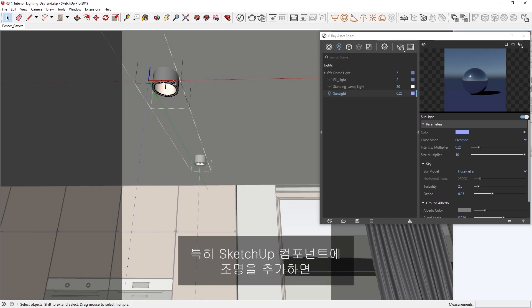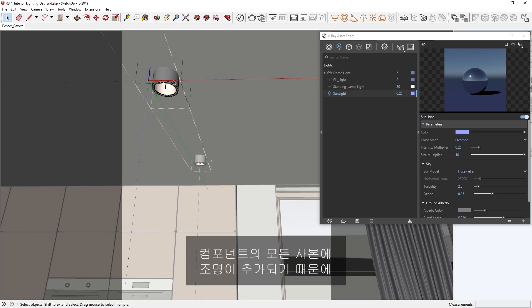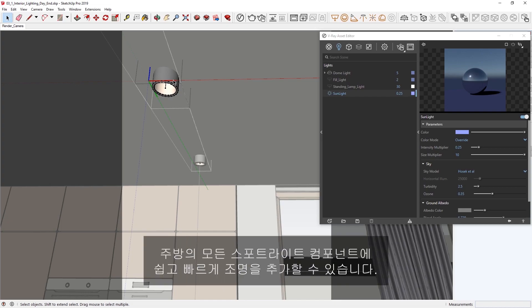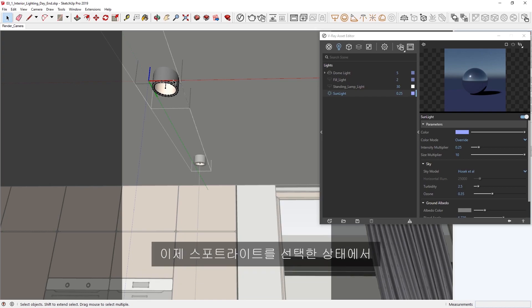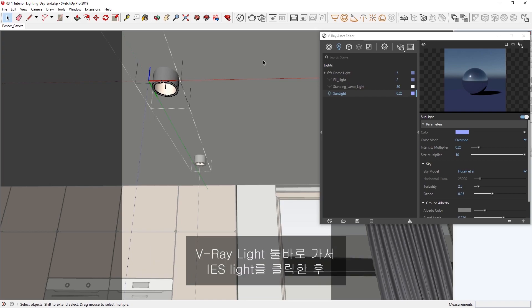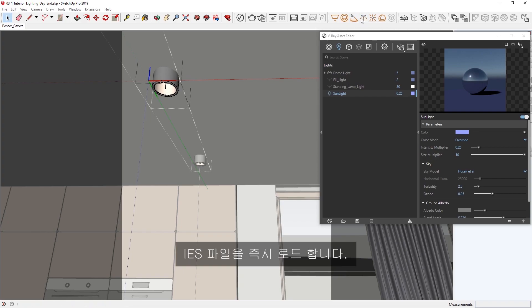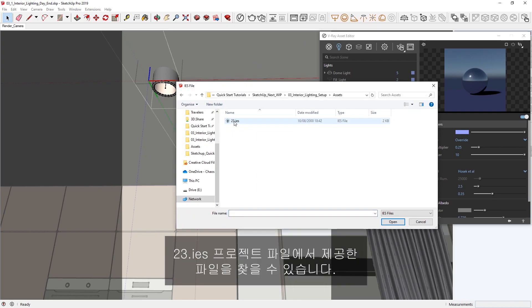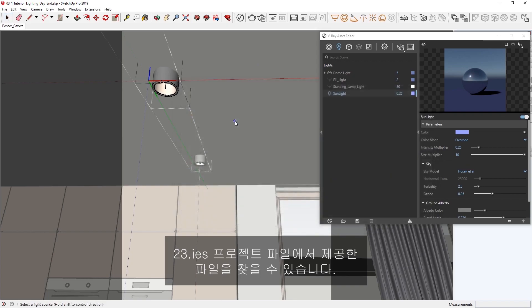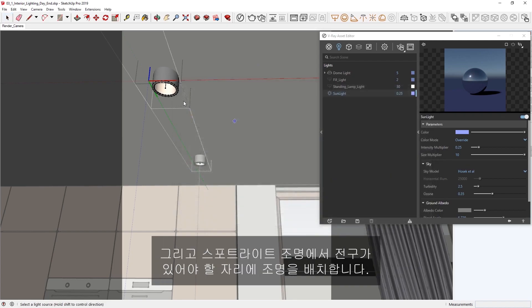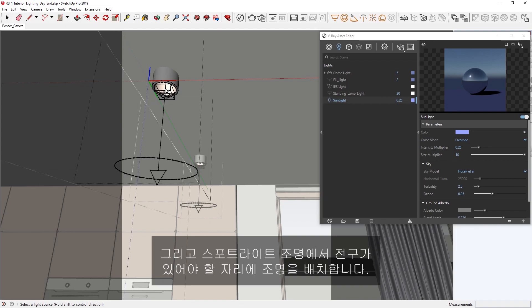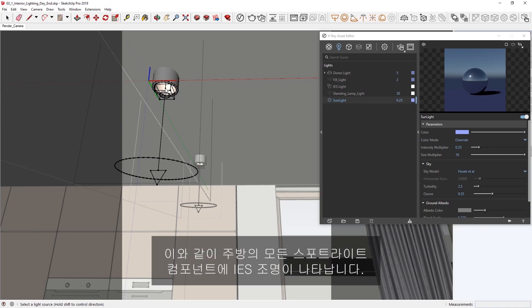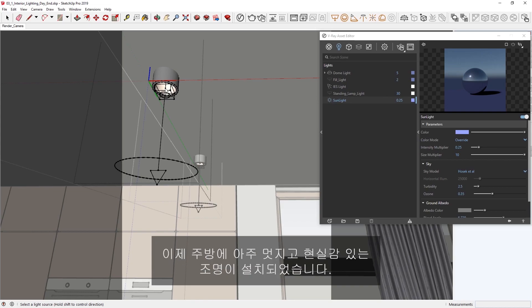Note that adding a light to a component in SketchUp will add that light to all copies of that component, making it easy to quickly add lights to all of our kitchen spotlight component fixtures. Now that I've got the spotlight selected, in the V-Ray light toolbar, let's click on the IES light, and then we'll be prompted to load in an IES file. You'll find one provided in the project files called 23.ies. Then, all we need to do is place the light in the general area where the bulb should sit in this spotlight fixture. And just like that, the IES light appears on all of the spotlight components in the kitchen. Now, this will give us a very nice and realistic lighting result in our kitchen area.